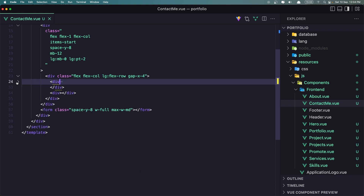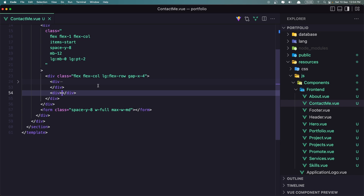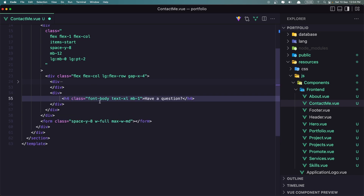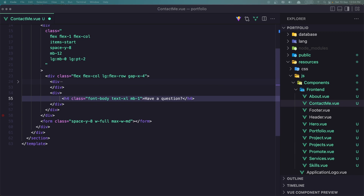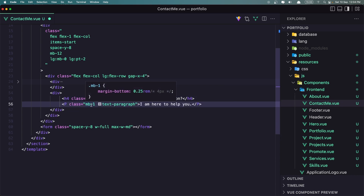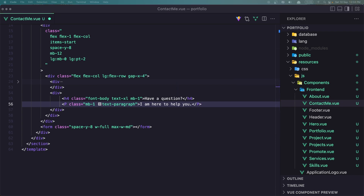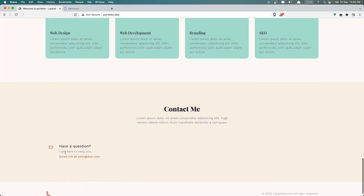Let's close this and in the other div I'm going to add an h4 — copy and paste it here. h4 with class font-body, text-2xl, and mb-1. I'm going to say 'Have a question?' Then I'm going to add a paragraph, 'I am here to help you', with class mb-1 and text-paragraph. And another one where I'm going to say 'Email me at johndoe.com'. Let's save and go — and we have something like this.